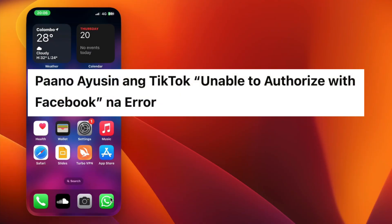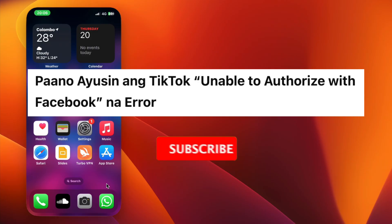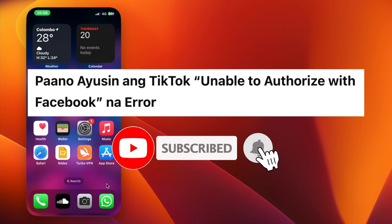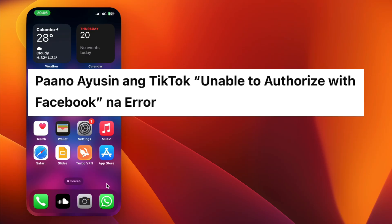Hey everyone, welcome back. In this video we are going to check how to fix the TikTok unable to authorize with Facebook issue. If you're new here, hit the subscribe button for more helpful tutorials. I'll show you some simple steps to fix this problem easily. Let's get started.